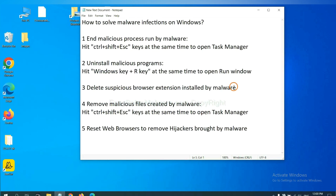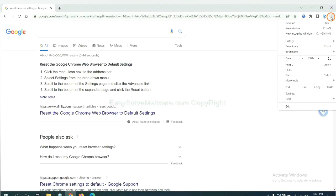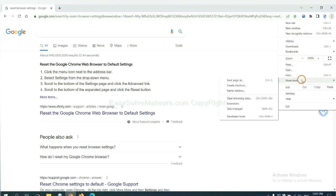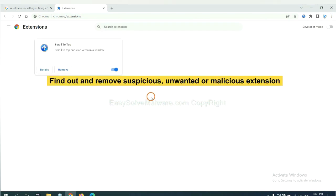Next, we need to delete suspicious browser extensions installed by malware. First, on Google Chrome, click the menu button. Now, find out a suspicious or dangerous extension and click Remove.